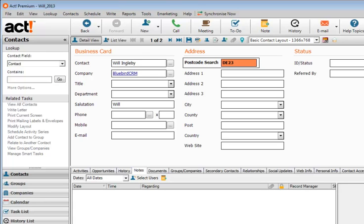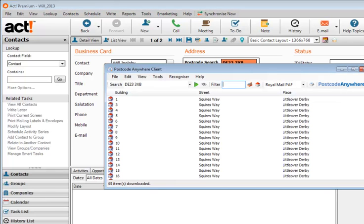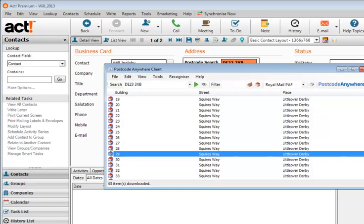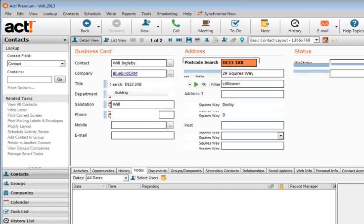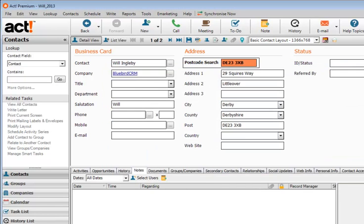I'm just keying in the postcode. I then click the space bar which initiates a search on the postcode database, returning a list of addresses at that postcode. So I just double-click the one that I want and it populates the address fields accordingly.